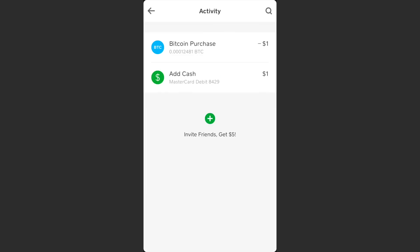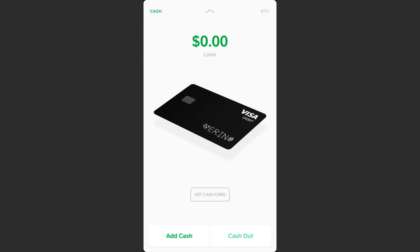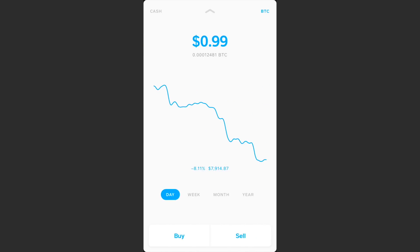They might be getting away with zero fees by increasing the price of Bitcoin a little bit — don't quote me on that, but I think some companies do that. Now to access the Bitcoin screen, tap on 'Cash and Bitcoin' at the top of the screen. This is also how you add cash to the app, and in the top right you can switch to Bitcoin.